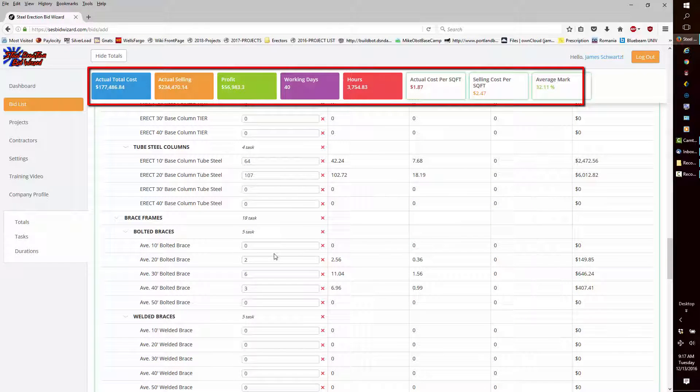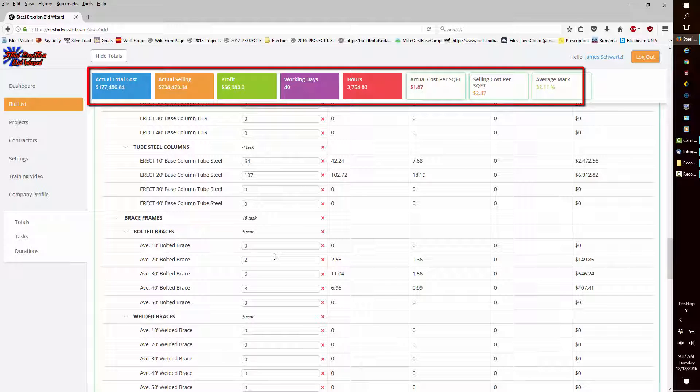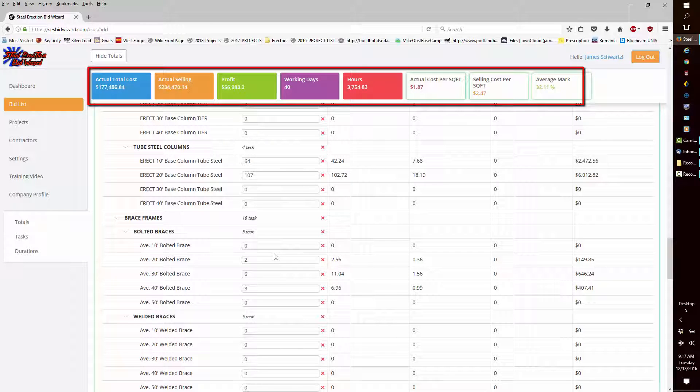And at the top, we'll see the actual cost for just the beams, columns, and braces.